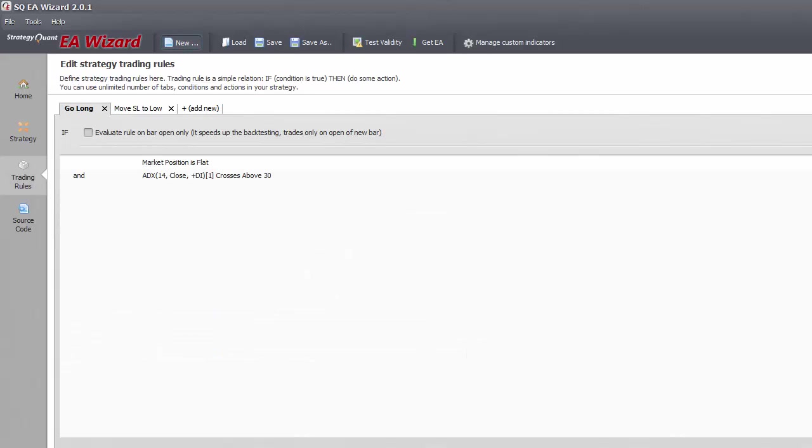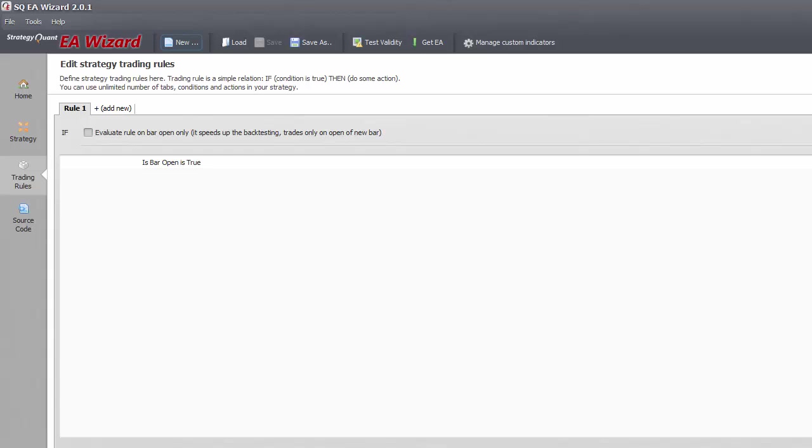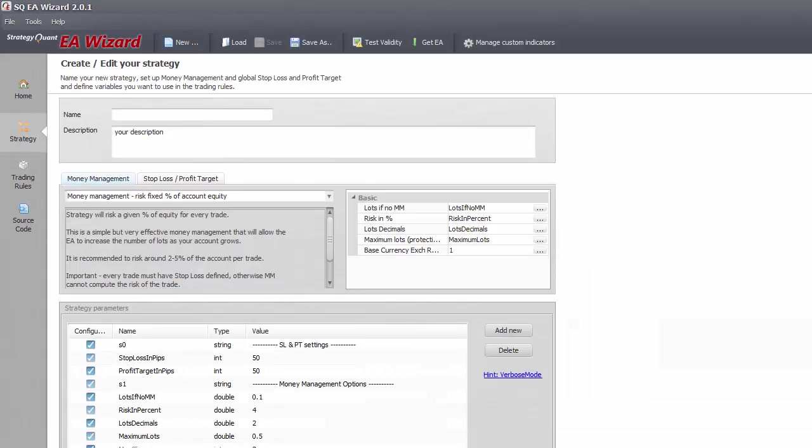Usually every strategy will contain some of the same core elements, so it's not time efficient to always start from the blank.